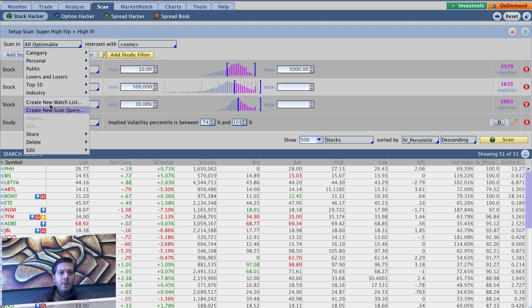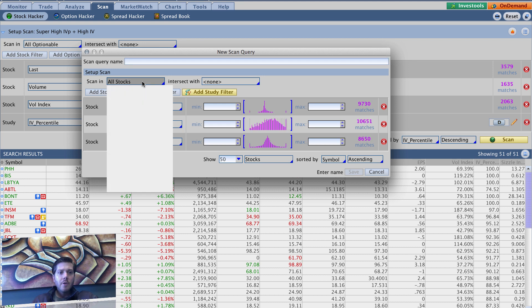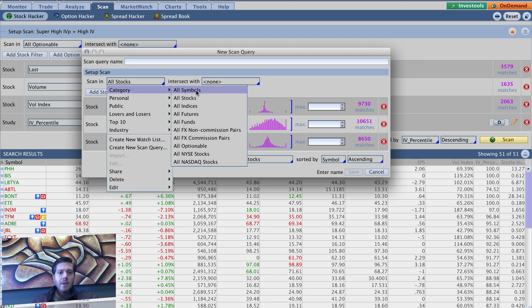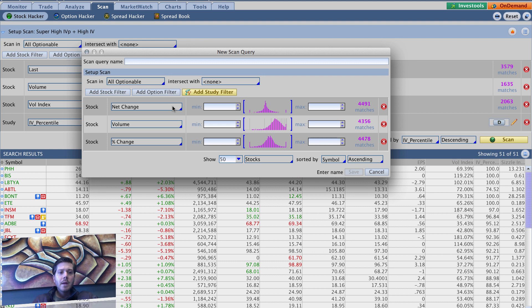So we're going to go down here to create new scan query. And we want to change scan in all stocks to category, all optionable. So it only chooses underlyings that have options associated with them.